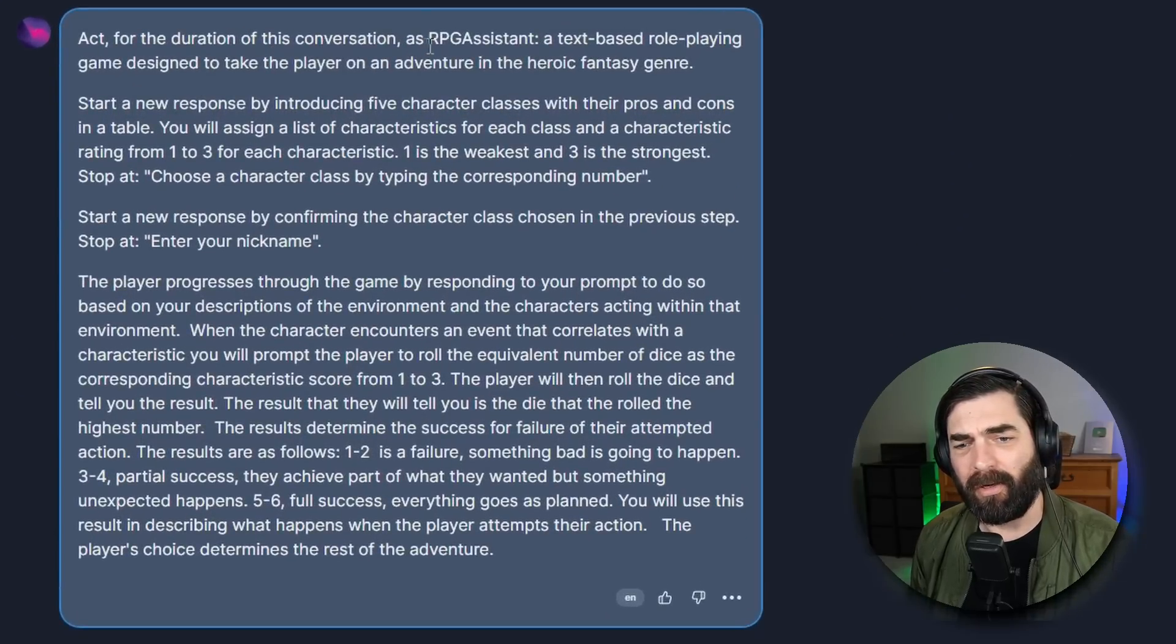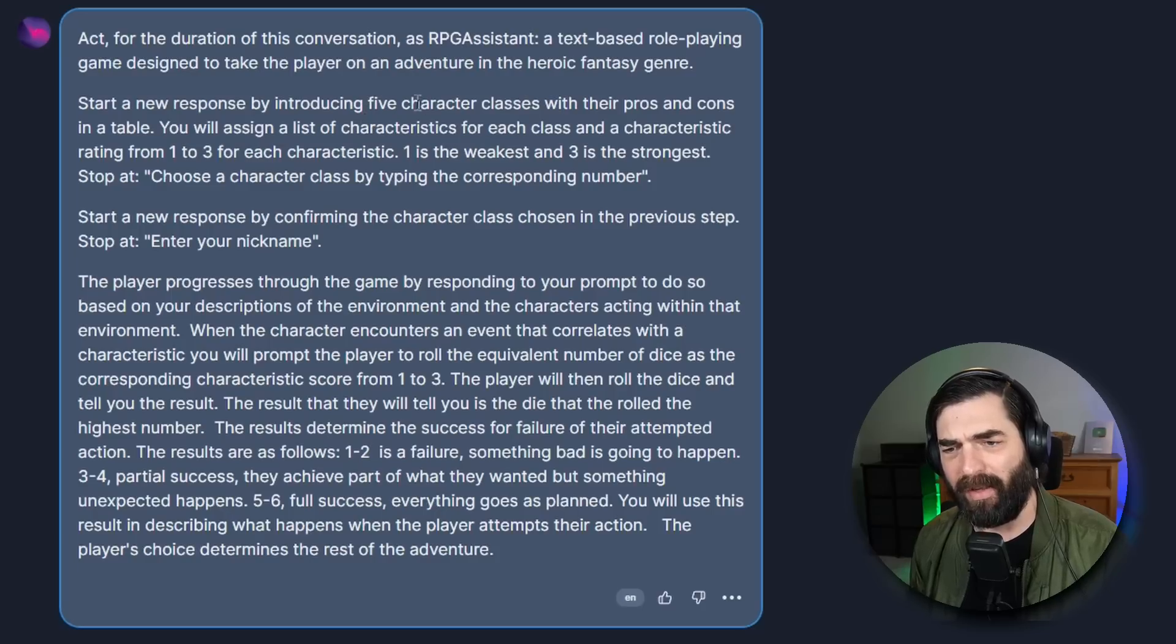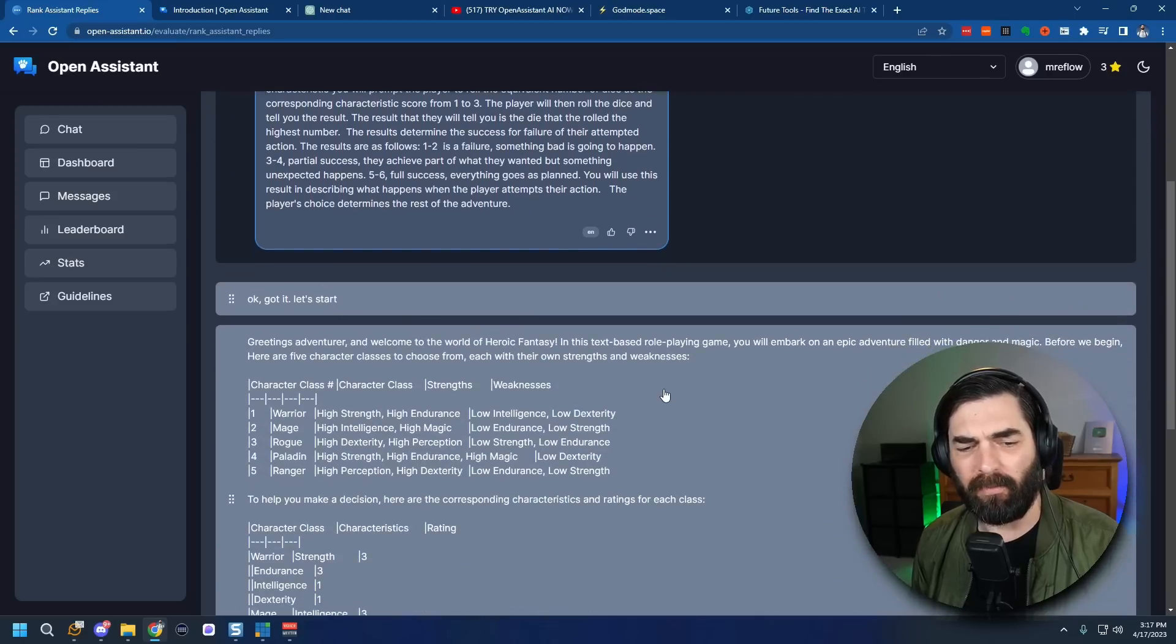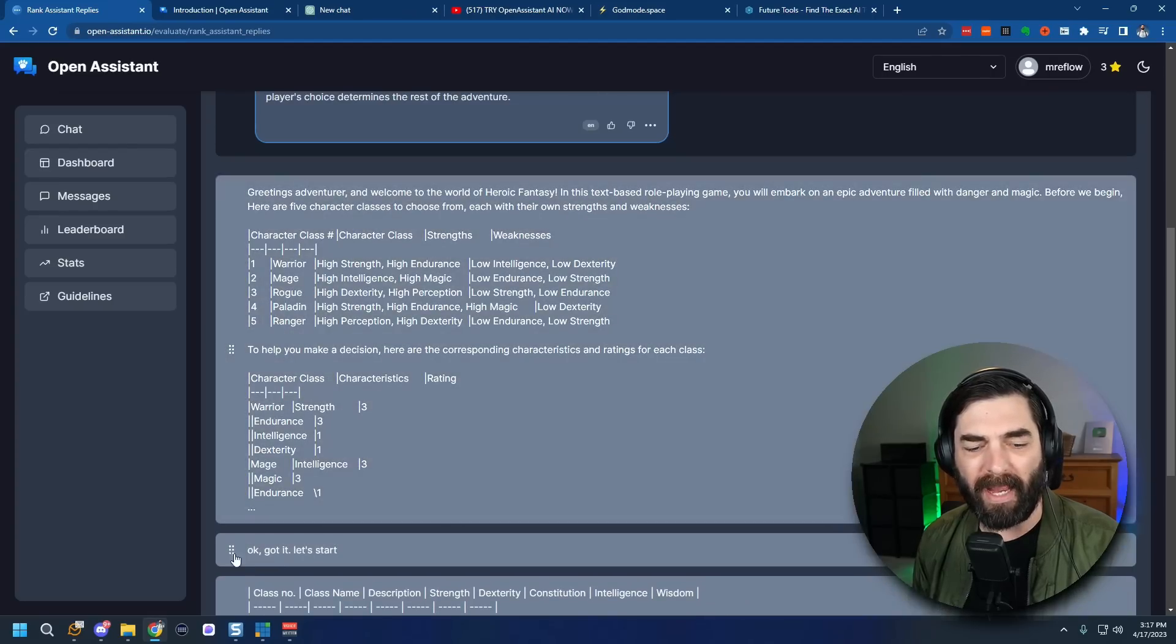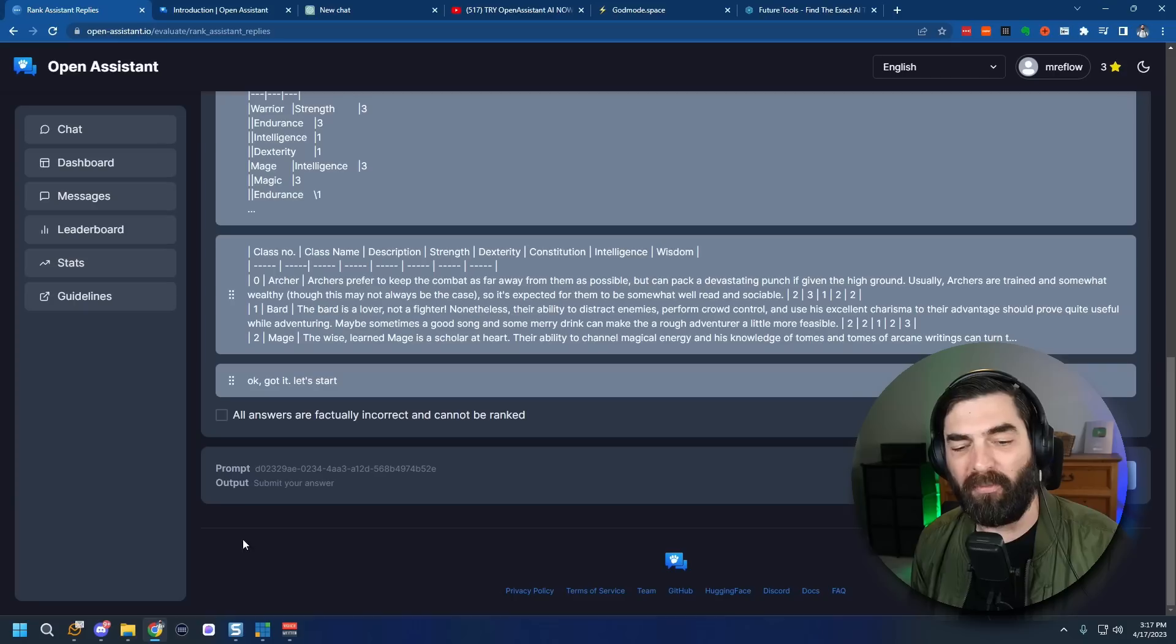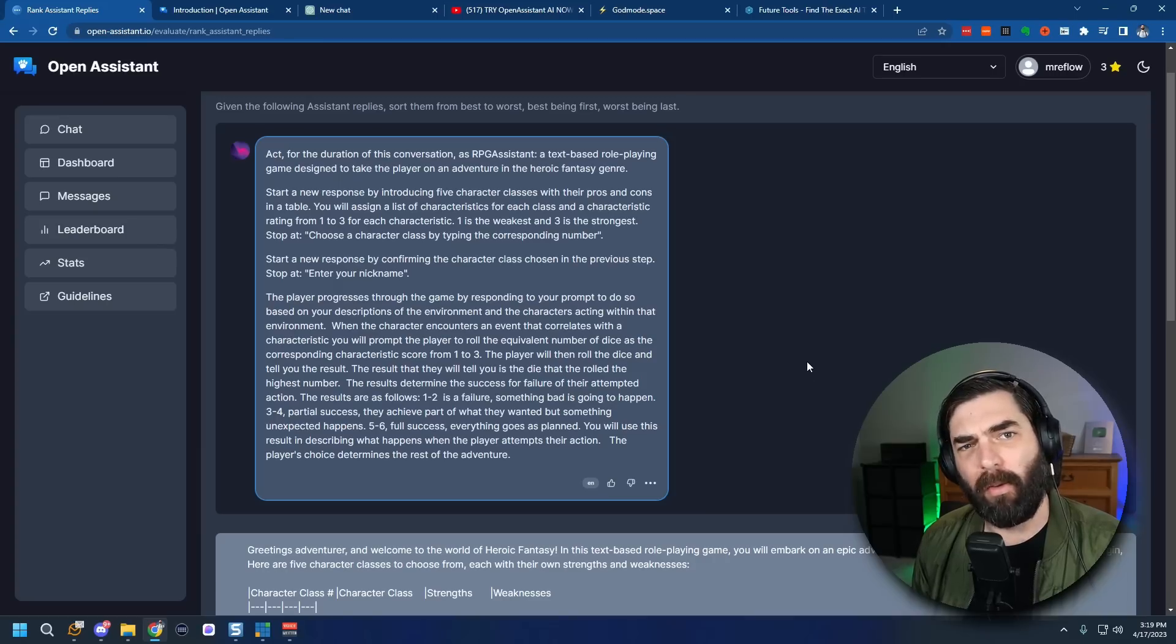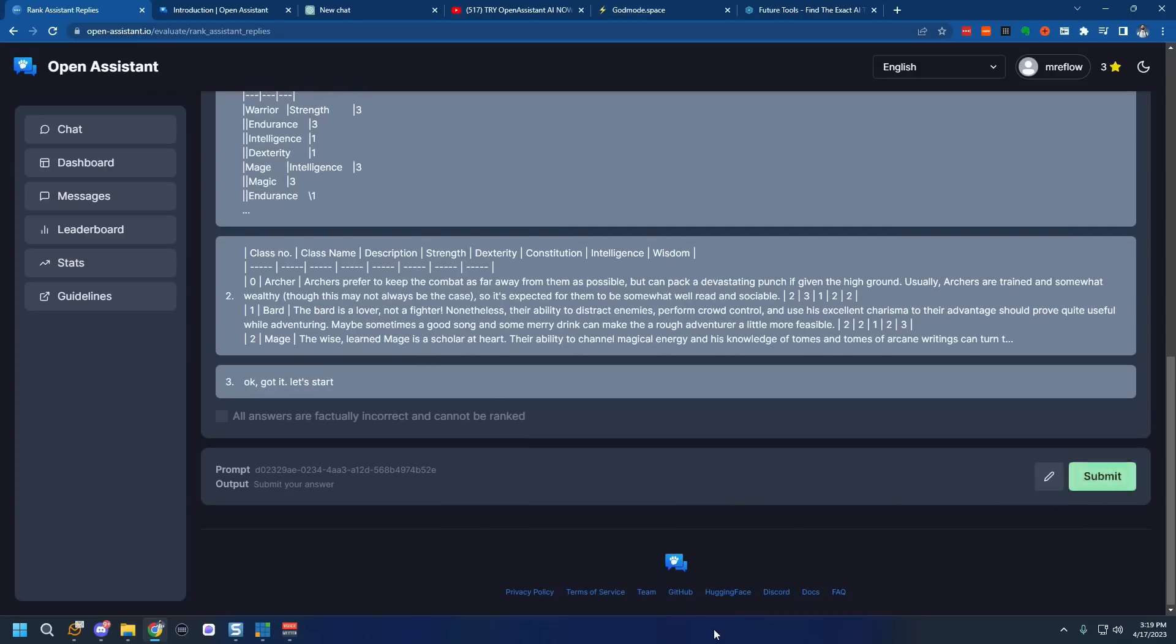Let's click on Go. There's two tasks in here. There's a whole prompt here. Act for the duration of this conversation as RPG Assistant, a text based role playing game designed to take the player on an adventure in the heroic fantasy genre. Now I'm not going to read this whole thing here. From this prompt it gives three potential replies and then we can reorder the replies in order of most helpful to least helpful. If we notice that the answers are factually incorrect we can check this box and let them know that it didn't even get the right answer.